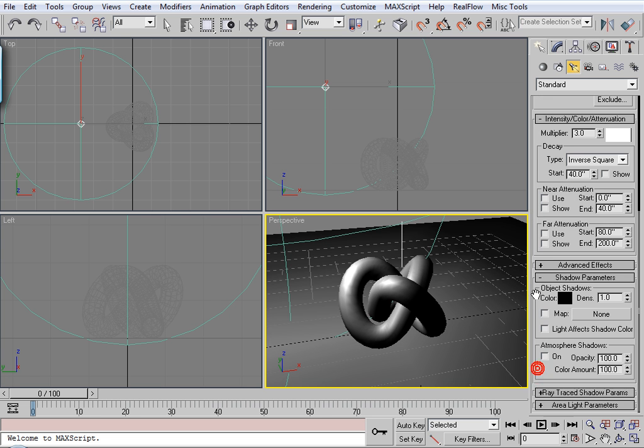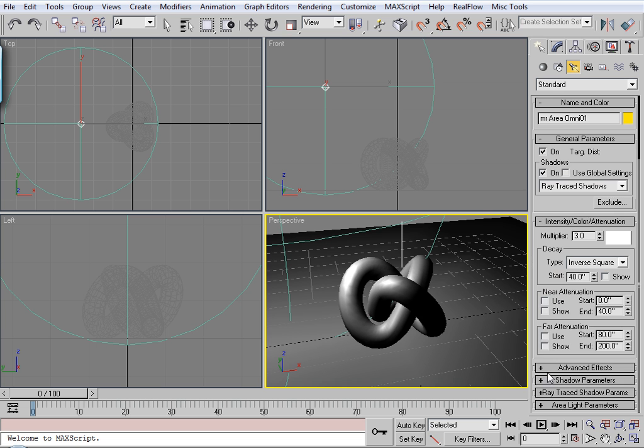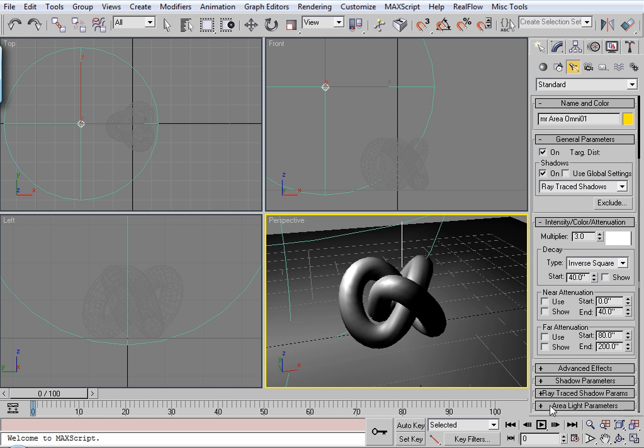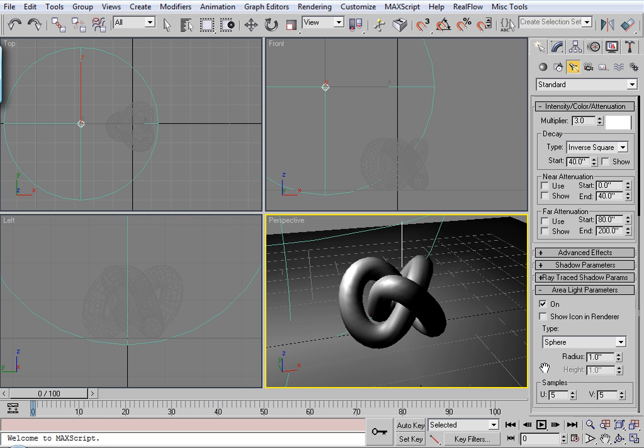So I'm going to go down to area light parameters. Make sure area light parameters is checked on. Sphere is okay. And set the radius to maybe something like 10.